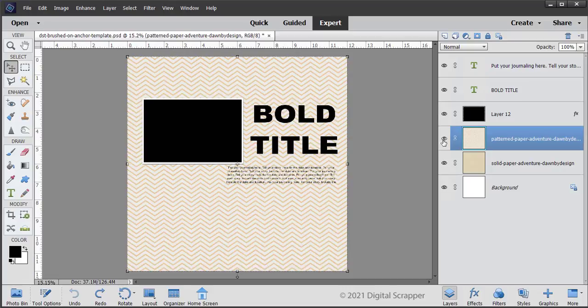In the Layers panel, the patterned paper should be the active layer. While holding down the Alt key, that's the Option key on a Mac, click on the Add Layer Mask icon.